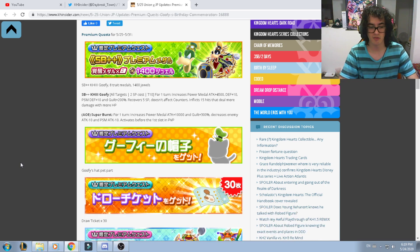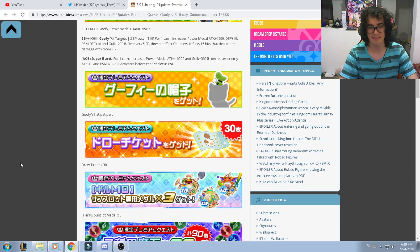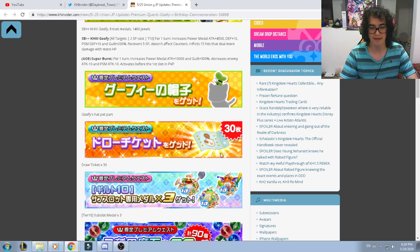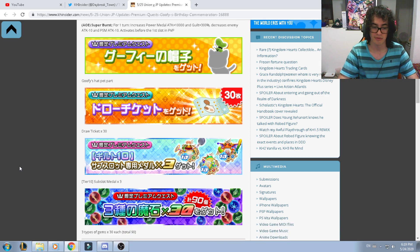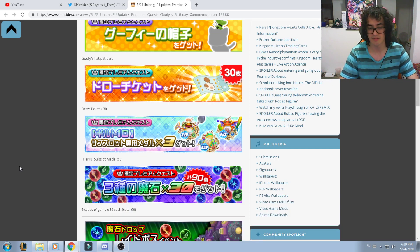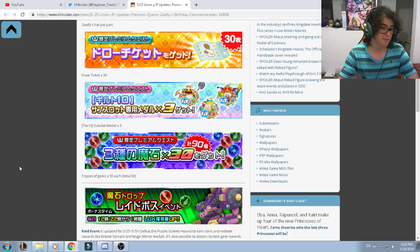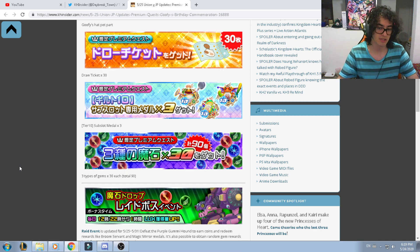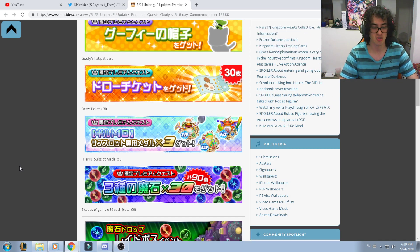We also are gonna have Goofy head pads. I think this is gonna be our last time we're gonna have 30 draw tickets. We're getting more tier 10 supply medals again, and 30 gems for each one of them, in total of 90 gems.